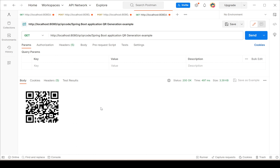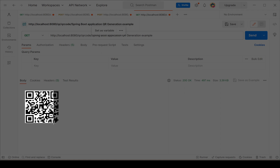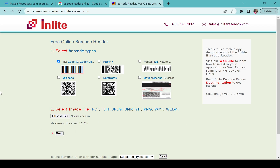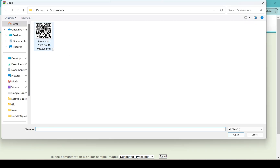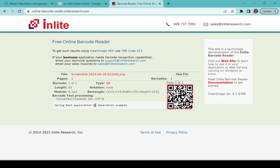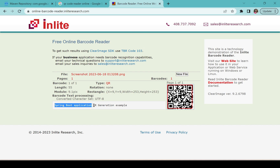I will scan this and show you — whatever the content we have provided, this is the QR code generated. I have saved that image and I am using an online barcode reader site to verify. I am choosing the file I saved and reading it — it shows 'Spring Boot Application QR Generation Example', which is the same content we provided. So the same content we are getting back from this QR code.